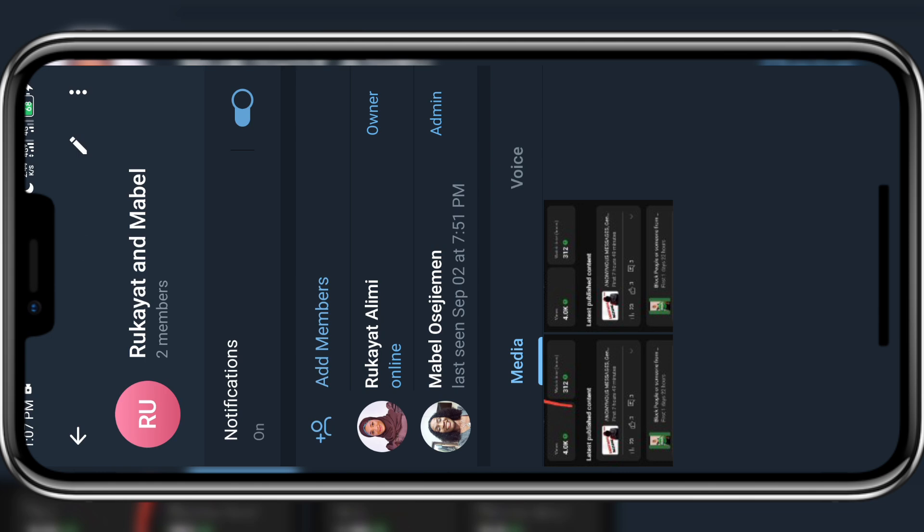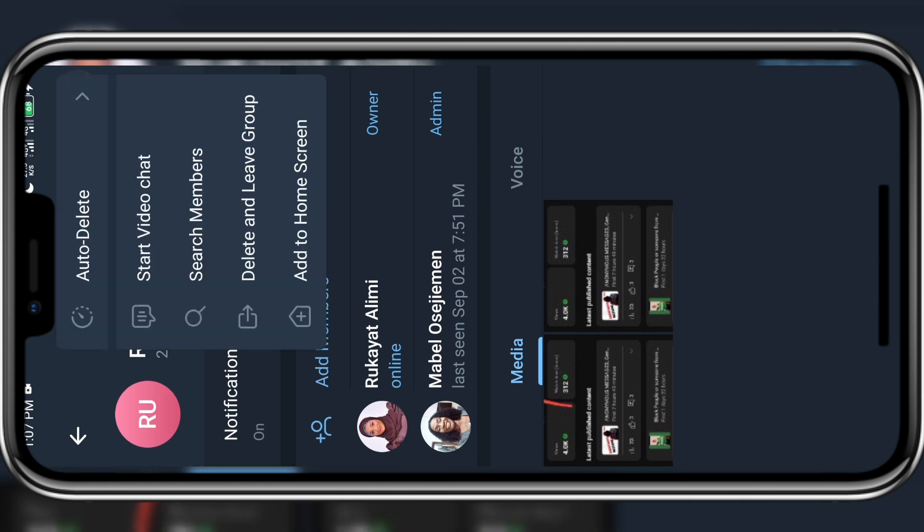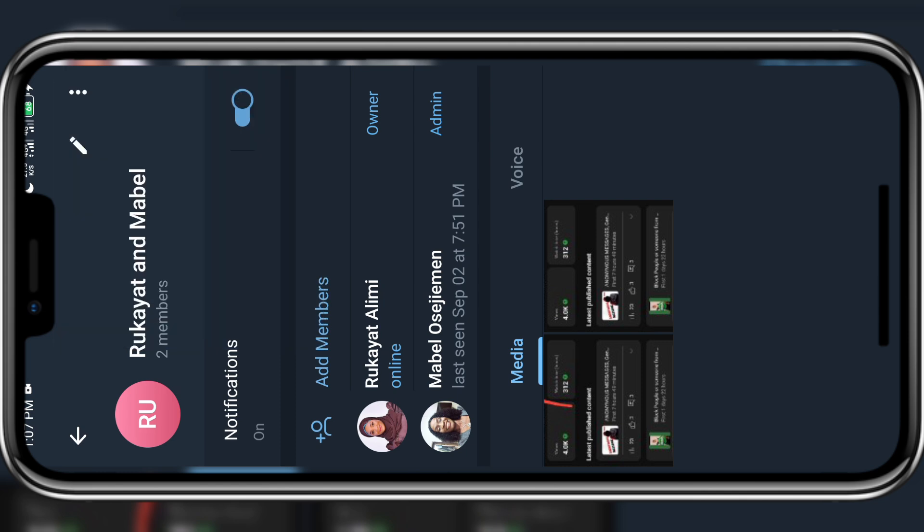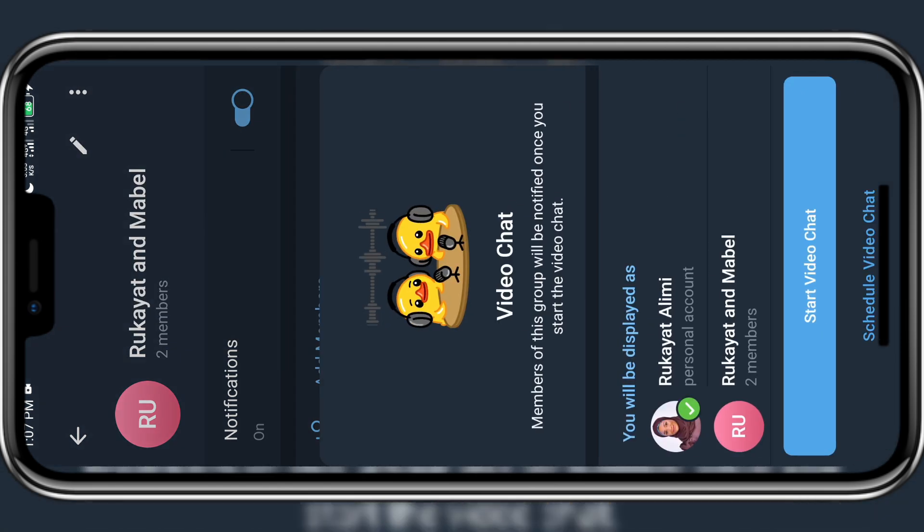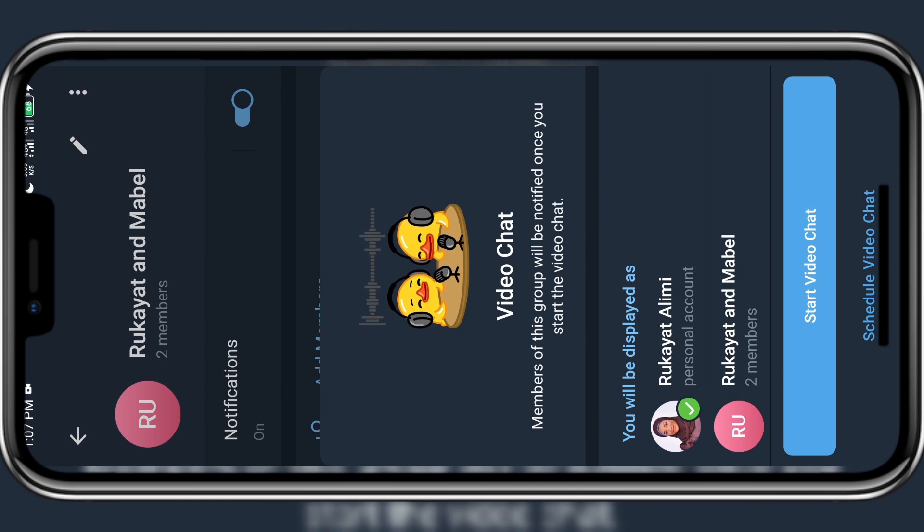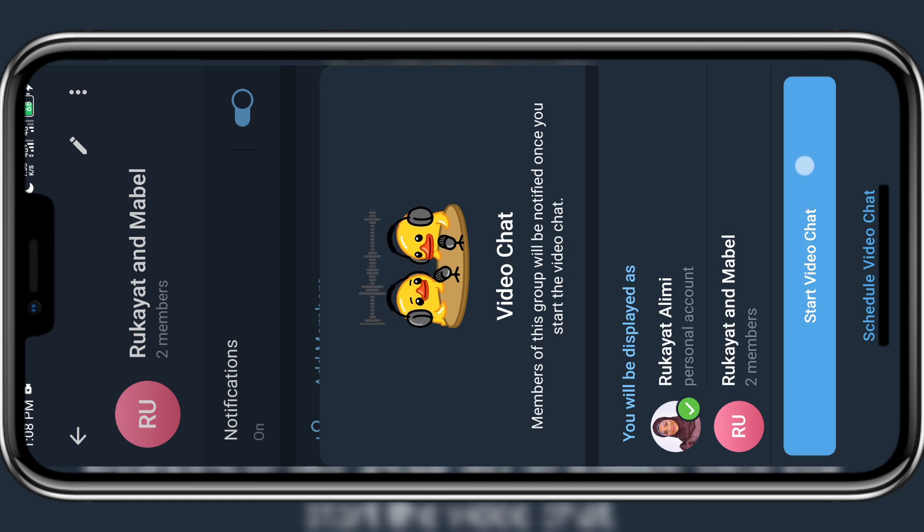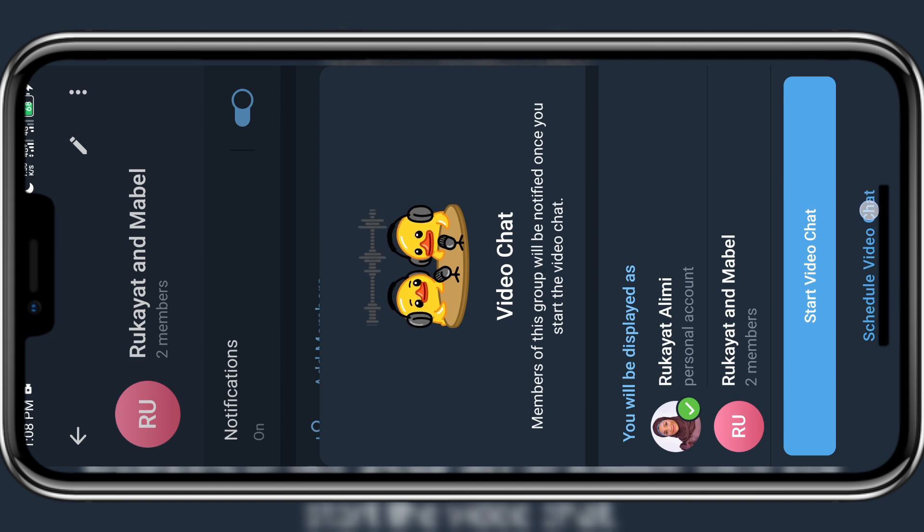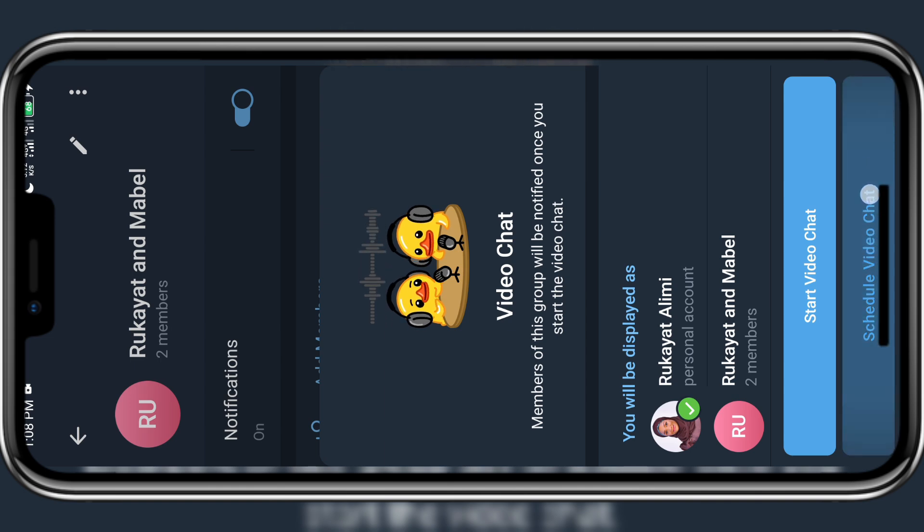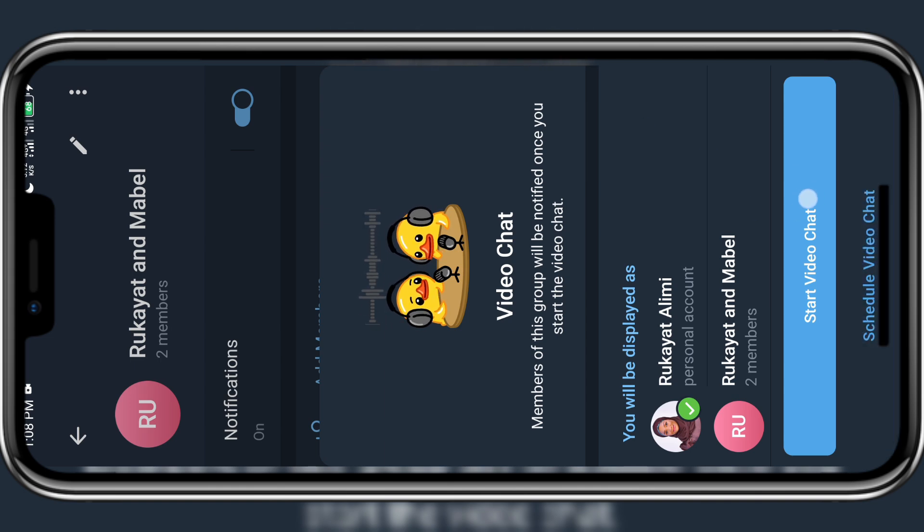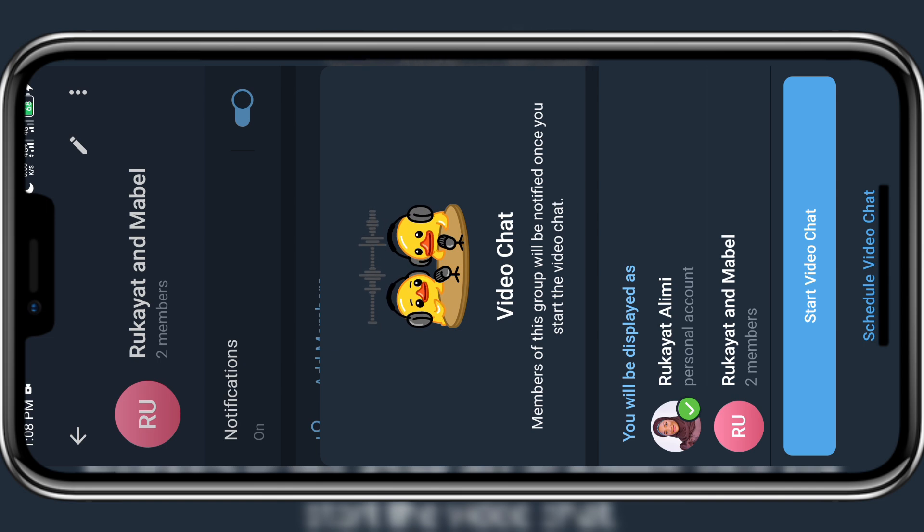Then you locate and click on the three dots at the top right corner. Then you want to click on start video chat. Immediately you click on that you'll be given two different options. The first one is start video chat in blue and the next one is schedule video chat. So if I click on the start video chat, I go live immediately.